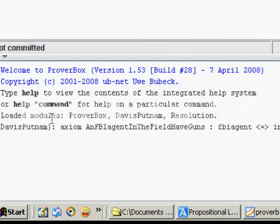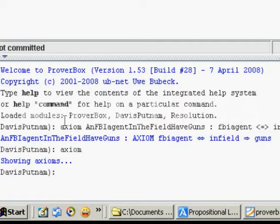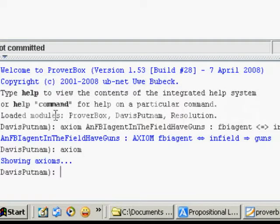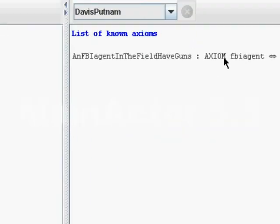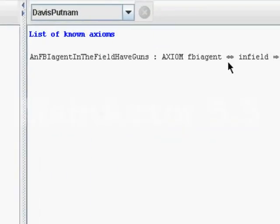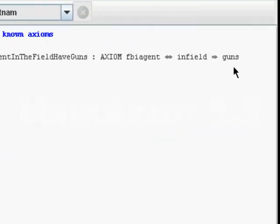So now let's check our list of axioms. We have one axiom and this is all that the program knows. This is all the info that we have.